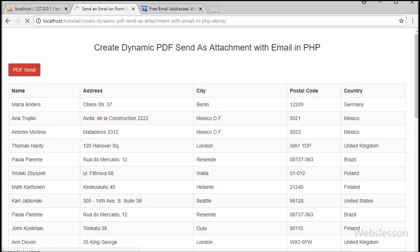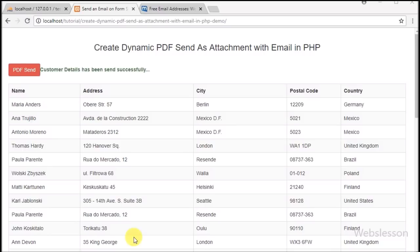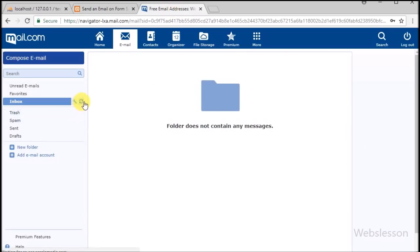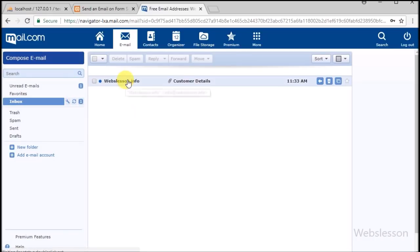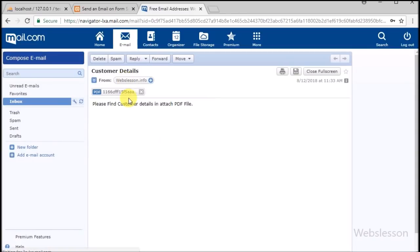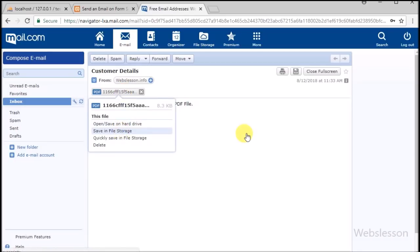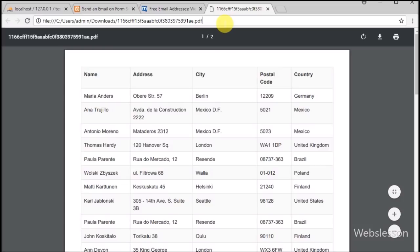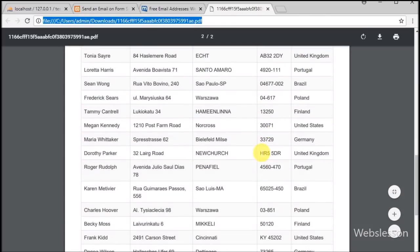In this video tutorial we have used the DomPDF library for generating the dynamic PDF file, and for sending email we have used the PHPMailer class. There are many enterprise-level web applications which have this type of feature — for example, a bank sends us a monthly statement in email with a PDF file. The bank software generates a dynamic monthly statement, converts it into PDF format, and sends it to our email address.